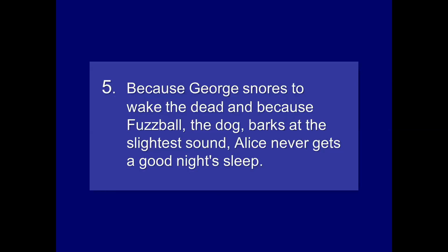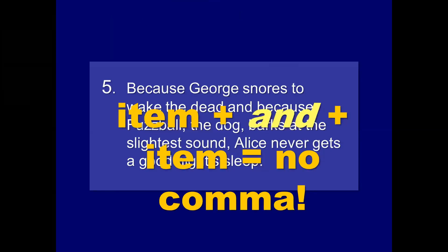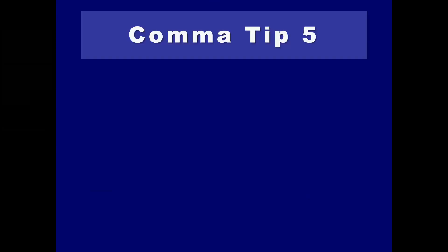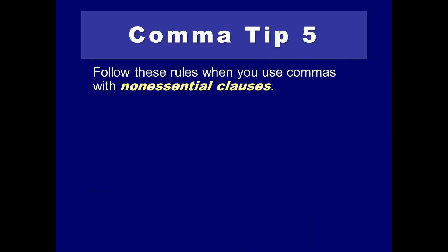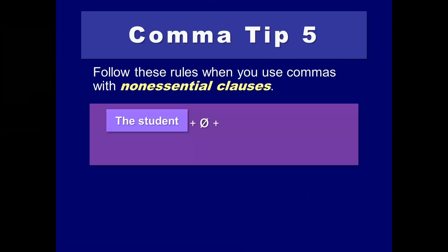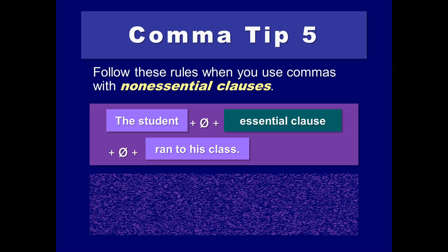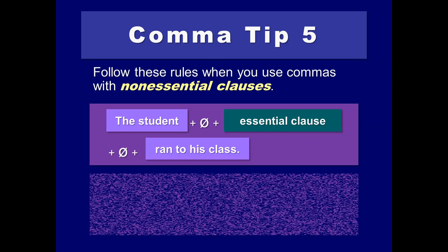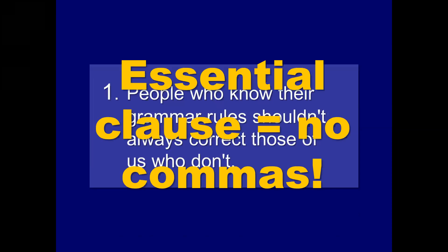Because George snores to wake the dead, and because Fuzzball, the dog, barks at the slightest sound, Alice never gets a good night's sleep. I think this one's okay. Comma tip number five. Follow these rules when you use those non-essential clauses. The ones that begin with who, whom, and which, or whomever, whichever, and whenever. People who know their grammar rules shouldn't always correct those of us who don't. That's fine. There's no essential, or there's rather no non-essential clause. So, there are no commas. Everything there is essential.